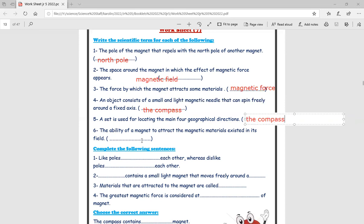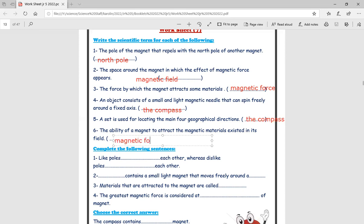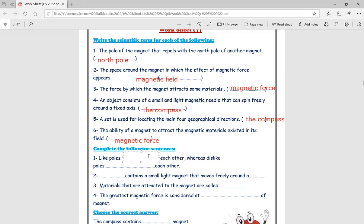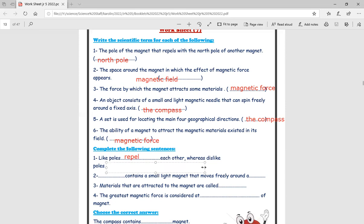The ability of a magnet to attract magnetic materials exists in its poles. Like poles repel each other. While the unlike — meaning different — poles attract each other.